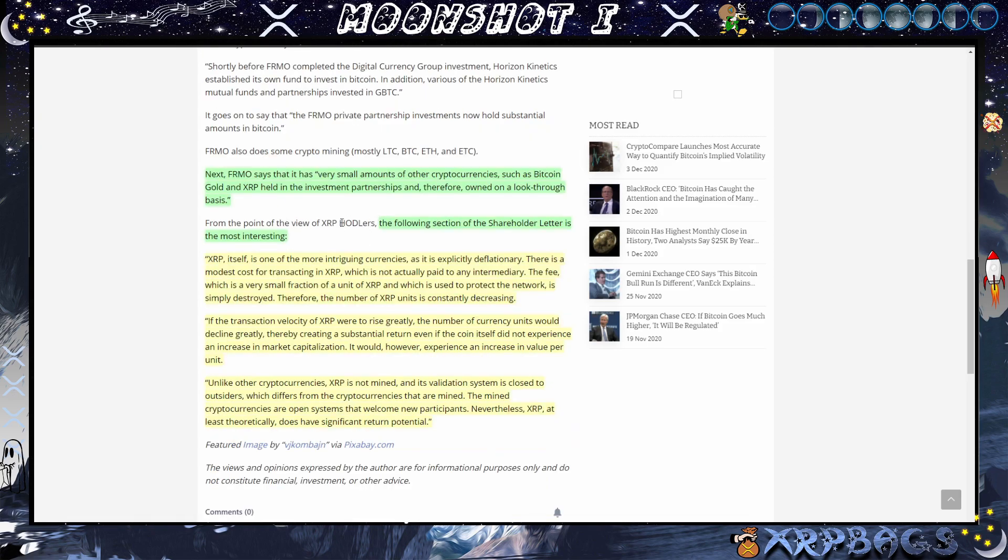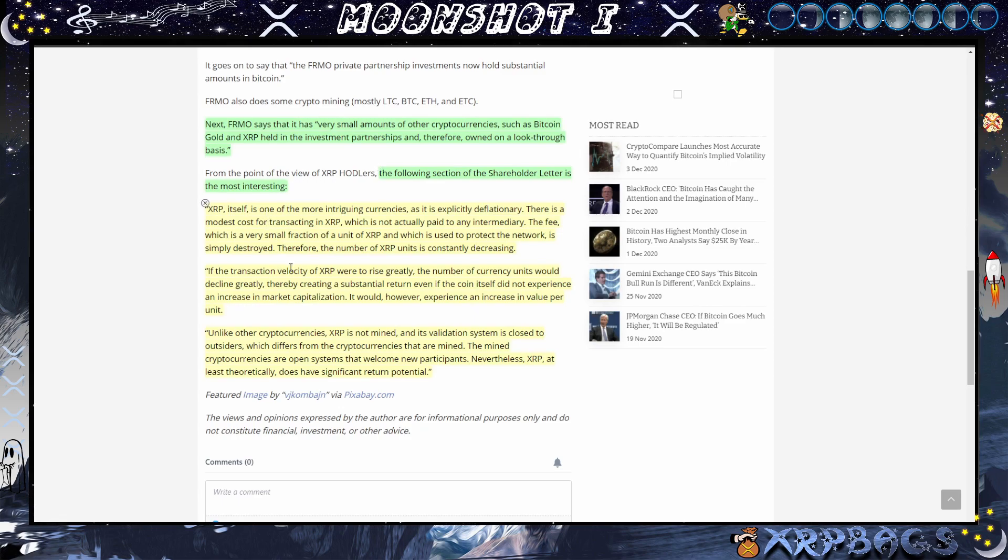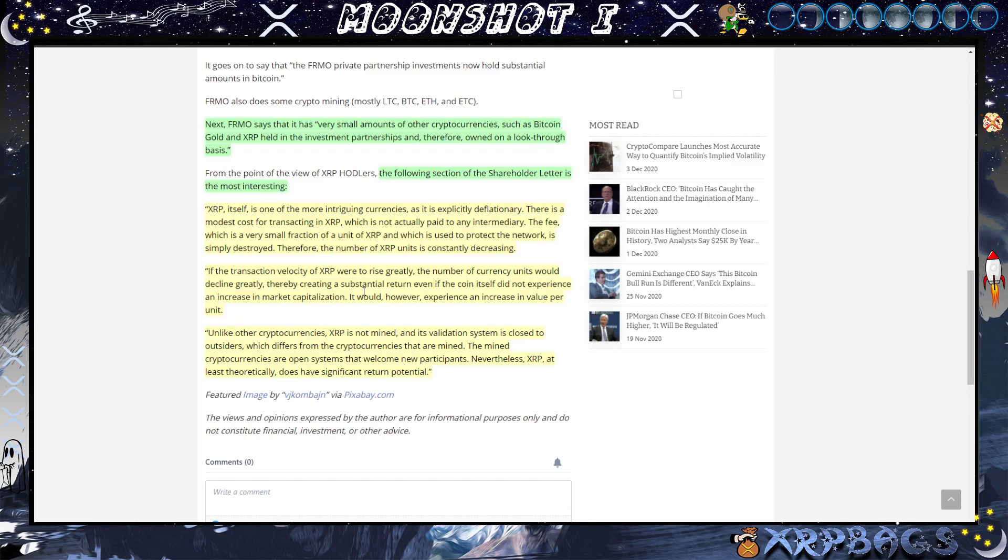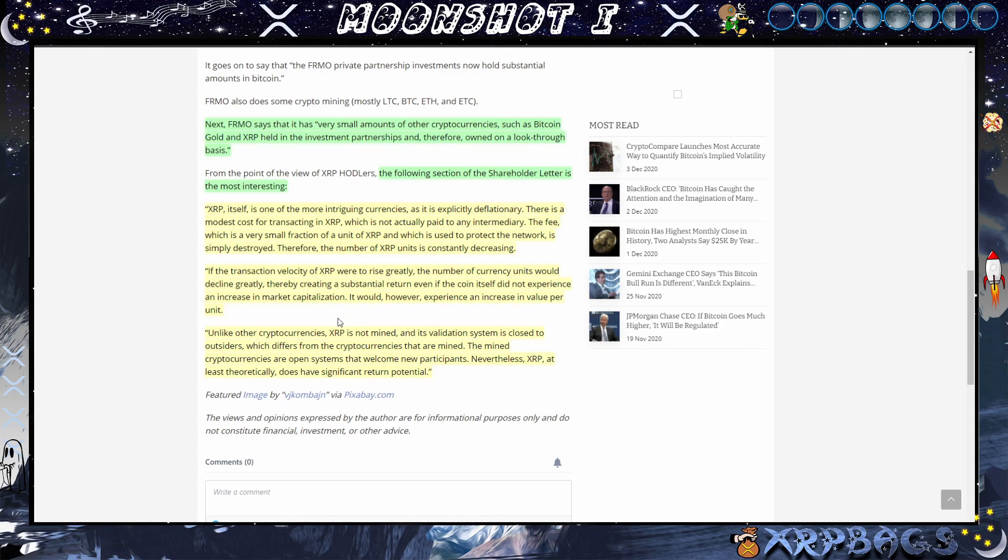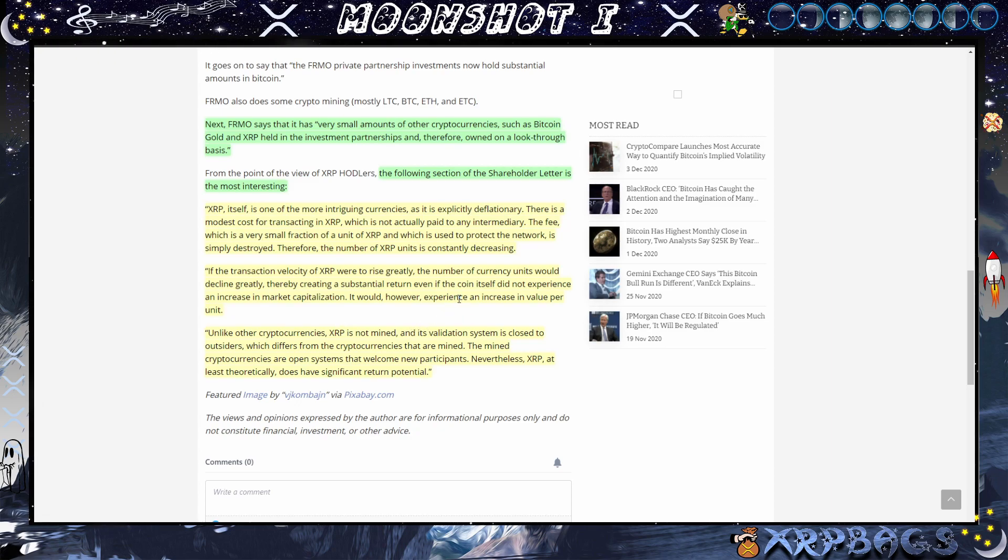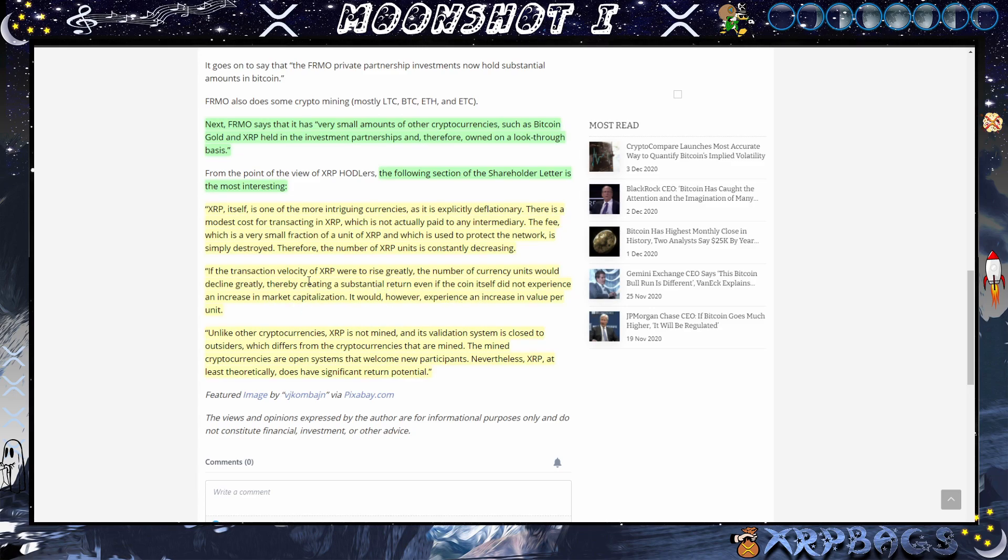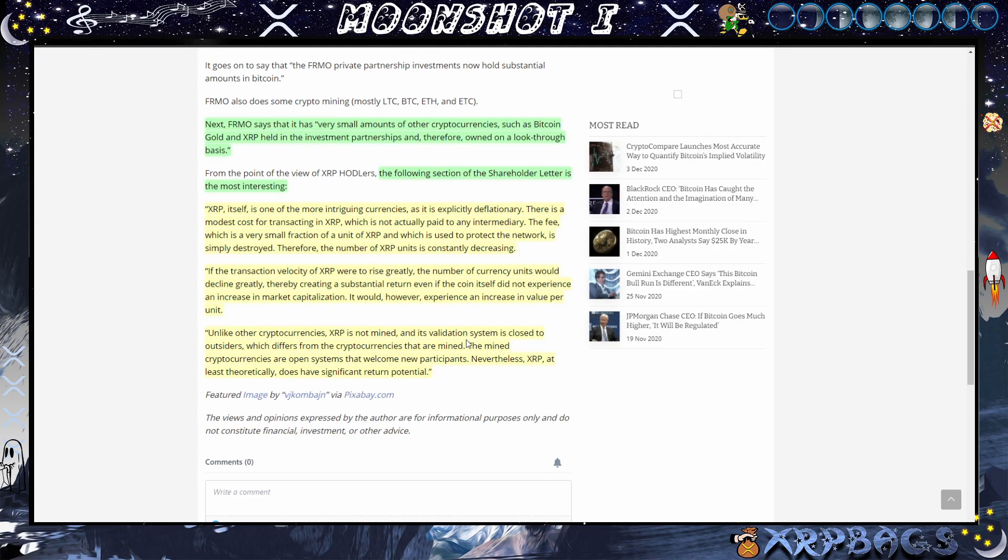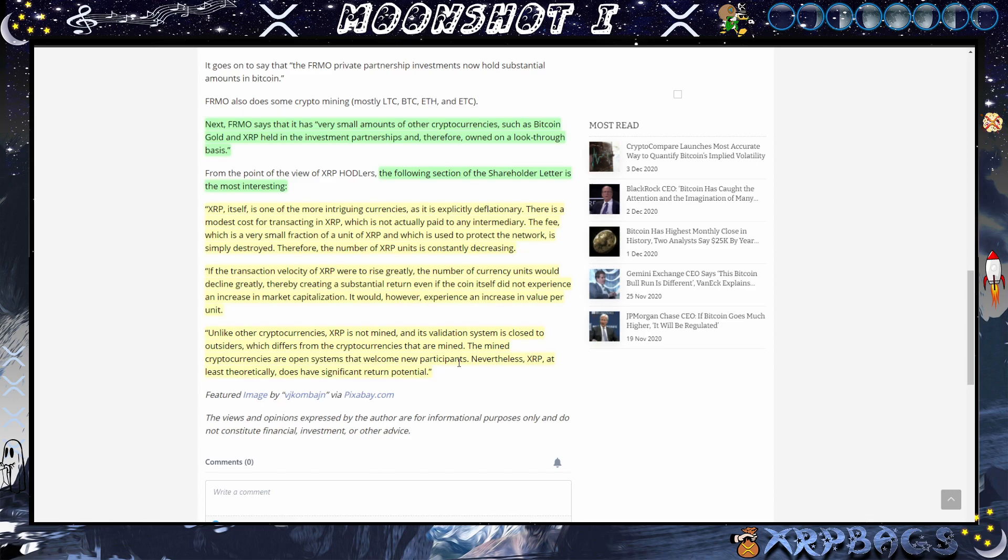From the point of view of the XRP holders, the following section of the shareholders letter is most interesting. They said XRP itself is one of the more intriguing currencies as it is explicitly deflationary. There is a modest cost for transacting in XRP which is not actually paid to any intermediary. The fee, which is a small fraction of a unit of XRP and which is used to protect the network, is simply destroyed. Therefore the number of XRP units is constantly decreasing. If the transaction velocity of XRP were to rise greatly, the number of currency units would decline greatly, thereby creating a substantial return even if the coin itself did not experience an increase in market capitalization. Unlike other cryptocurrencies, XRP is not mined and its validation system is closed to outsiders.